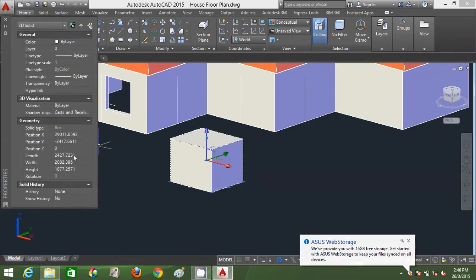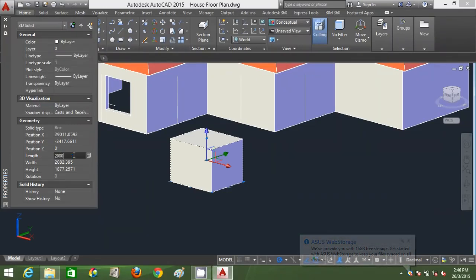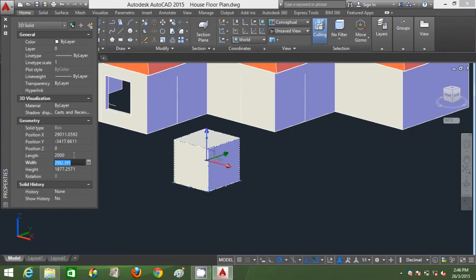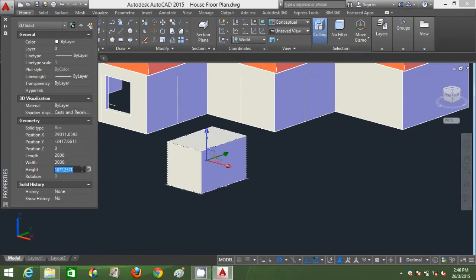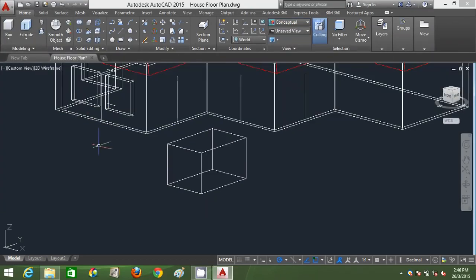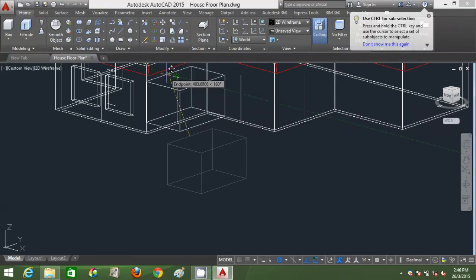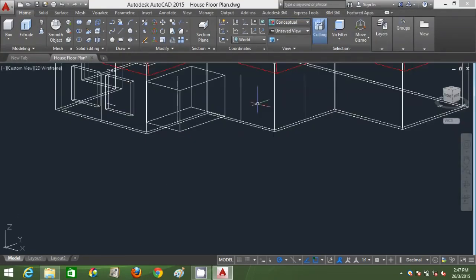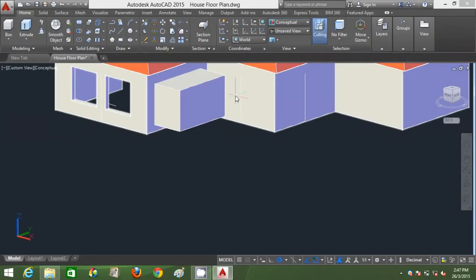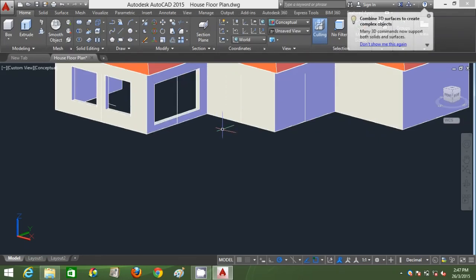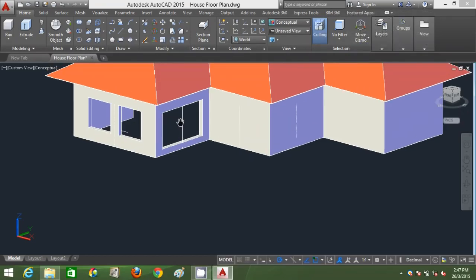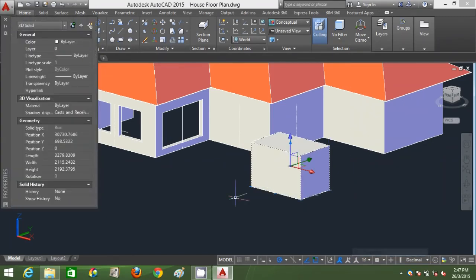I'm going to create the box first and input the parameters. The length — the depth of the box — is around 2000, the width is 3000, and the height is longer than a standard window at 1008. I'm going to move this, go to 2D wireframe, object track it, go back to Conceptual, and subtract it. That creates the French window opening. Now I'm going to create another French window.